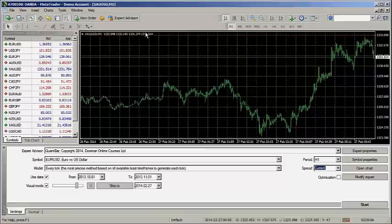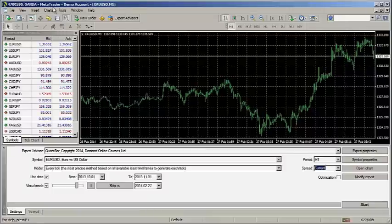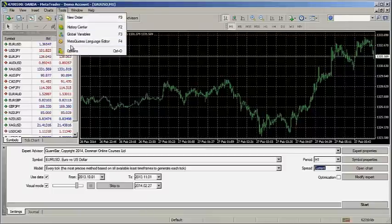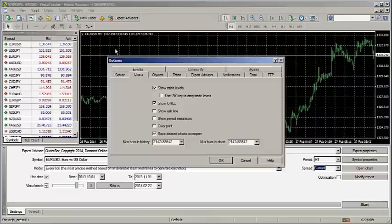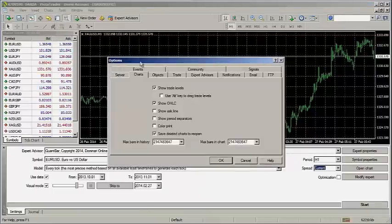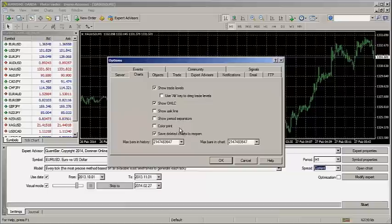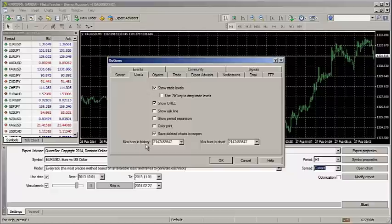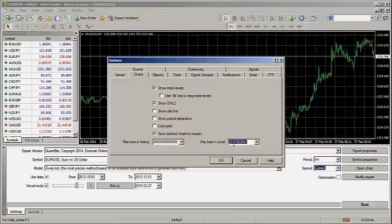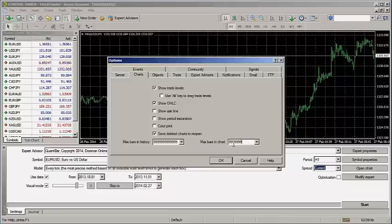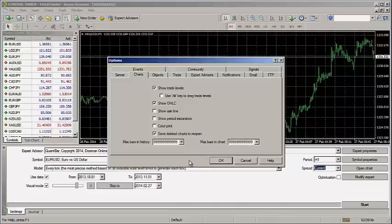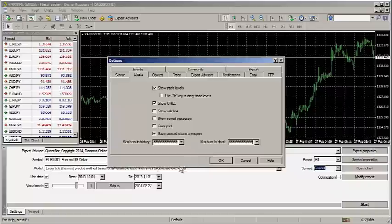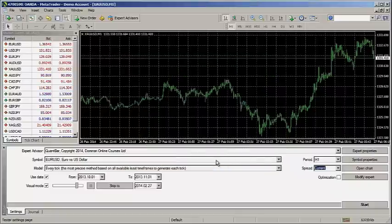Now that the chart is open, go to Tools, and then Options. Choose the tab labeled Charts, and look down here at Max Bars in History. If you don't see this number, just change it to 99999 and do the same thing with Max Bars in Chart. That setting allows MetaTrader 4 to load as much historical data as you could possibly want. Push OK and go back to your one-minute charts.